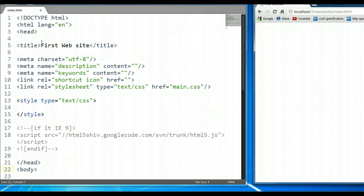Welcome to your 19th CSS and HTML tutorial. In this tutorial, we will be covering the CSS border property. In previous tutorials we covered the CSS border property, however we didn't go in depth into that property, so we will be doing that in this tutorial today.